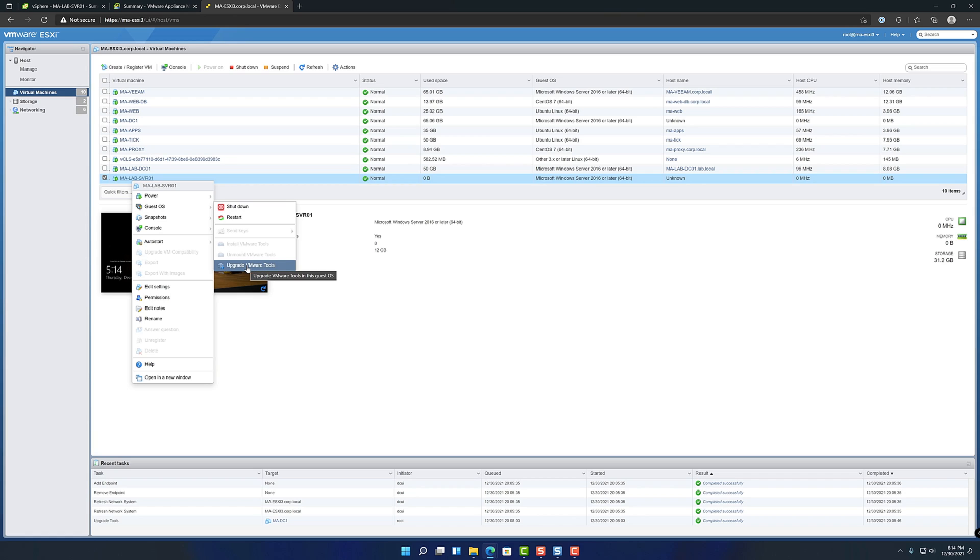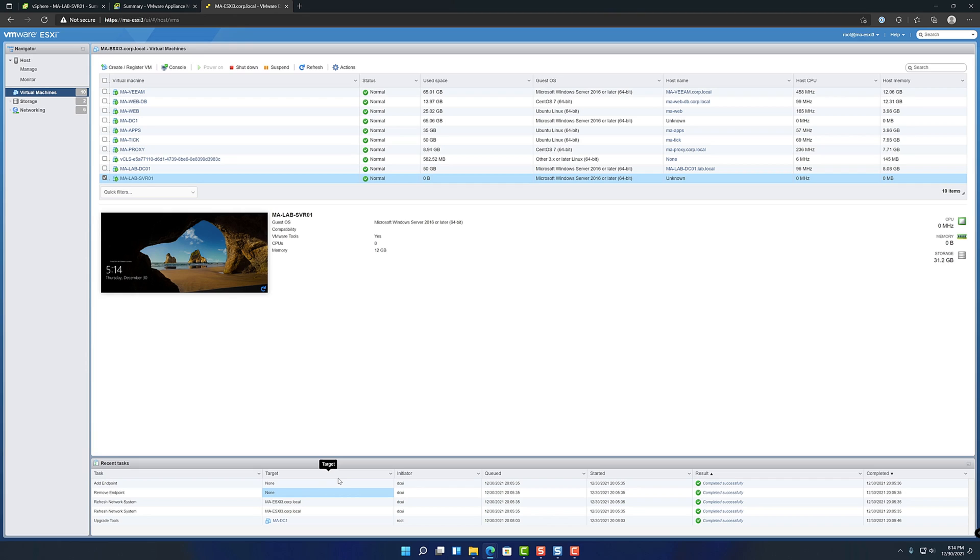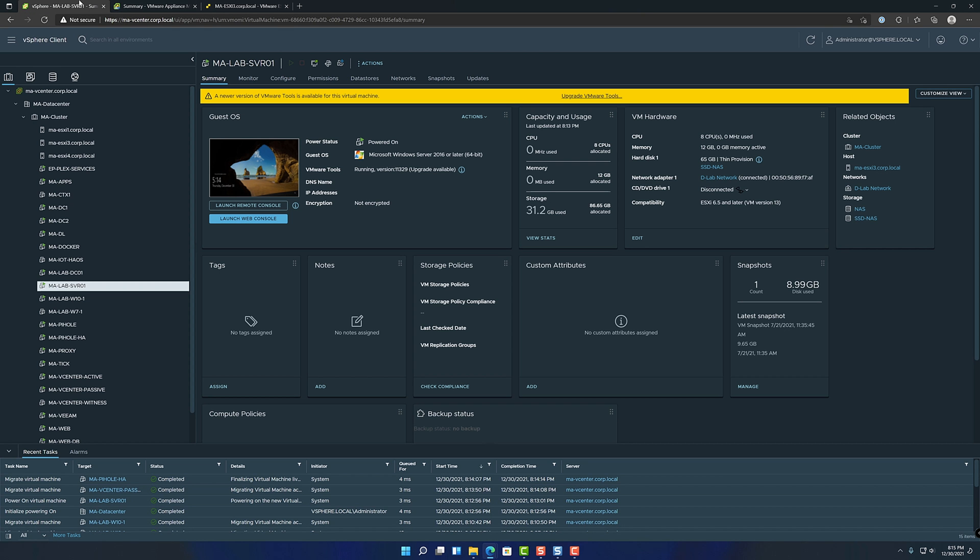When you do that, really nothing shows up. It'll just start doing it in the background and it'll show up under the recent tasks section down here. This is an older host running VMware 6.5. So 6.7 looks the same, but 7.0 might look very different. It's more similar to the vCenter, which I'll go over now.